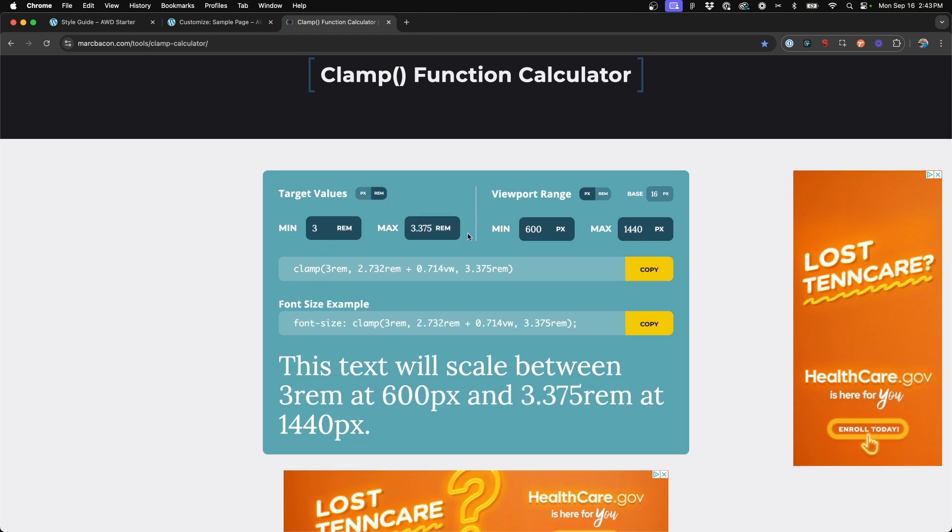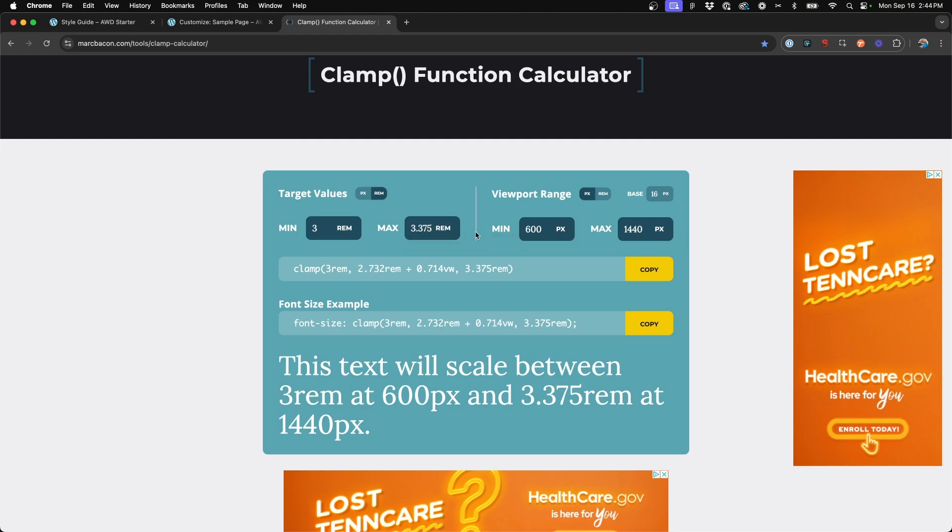And so what this is telling us is that at 600 pixel width screen or smaller, it's never going to get less than three rems. And at 1440 pixel viewport width or larger, it's never going to get bigger than 3.375 rems.